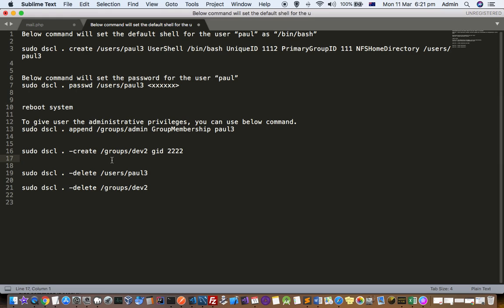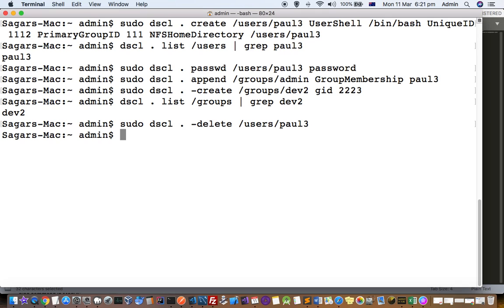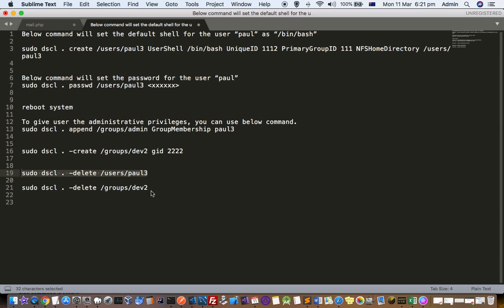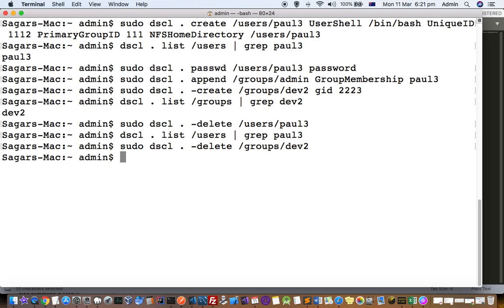Now let us see how to delete users or groups. To delete a user you use this command — the user is deleted. Let us see if it is still there — you can see the user is not there anymore. Similarly, to delete a group — the group we created recently is dev2 — we run the delete command for /Groups/dev2 and that group is deleted.